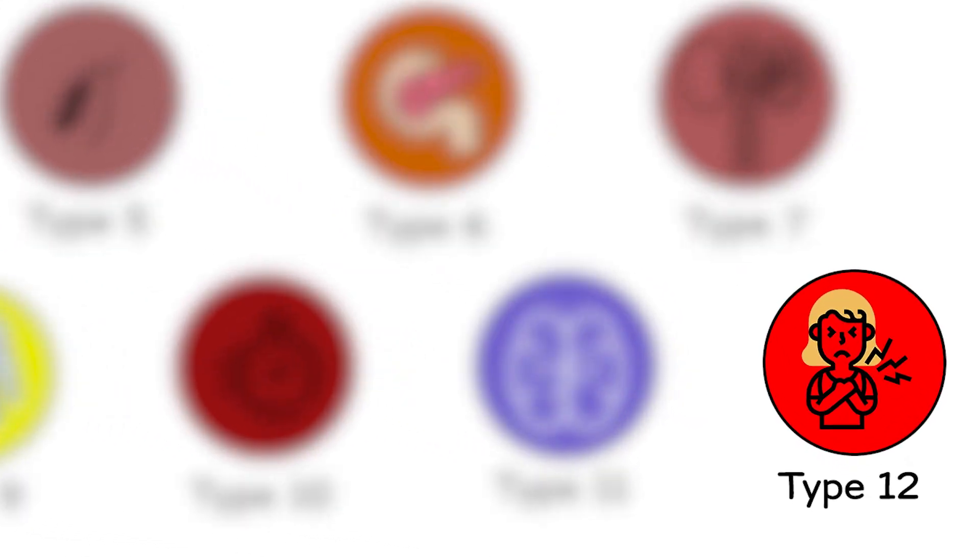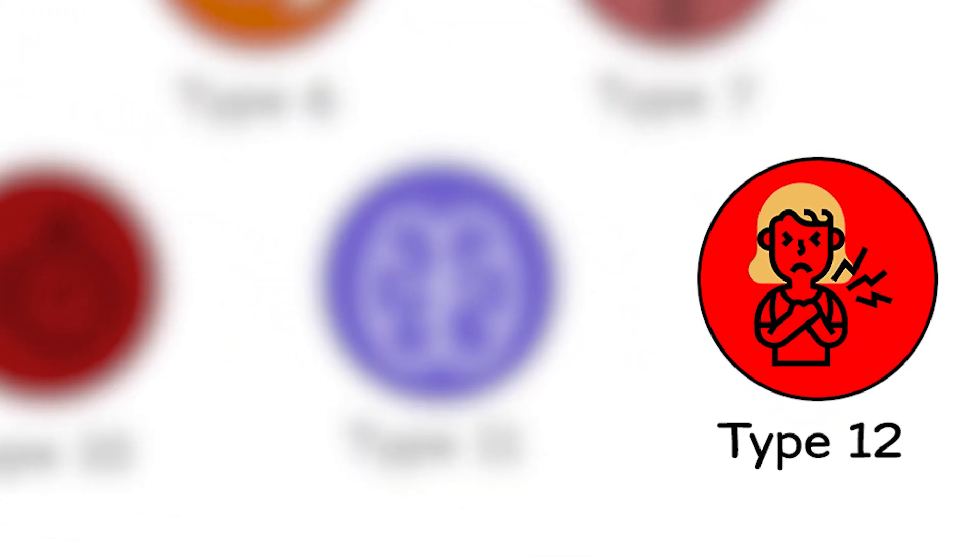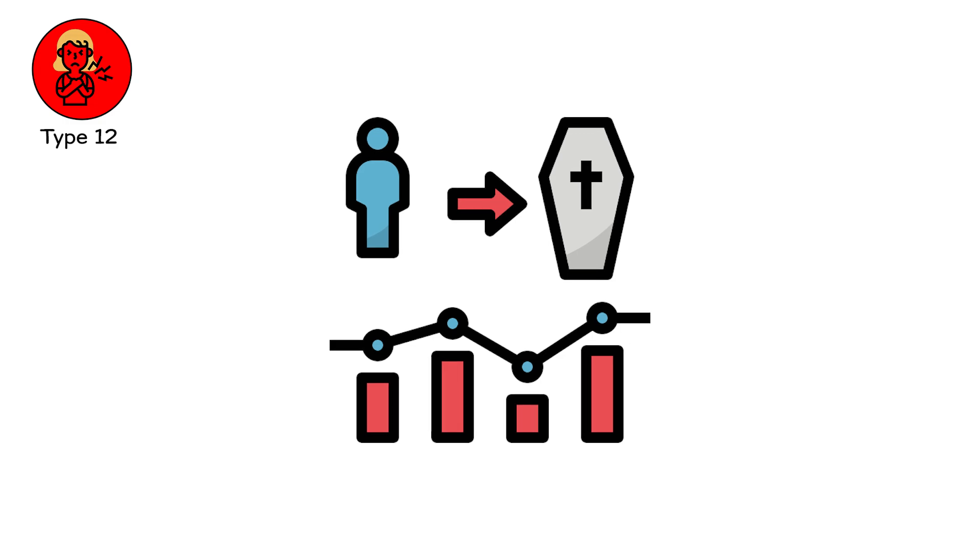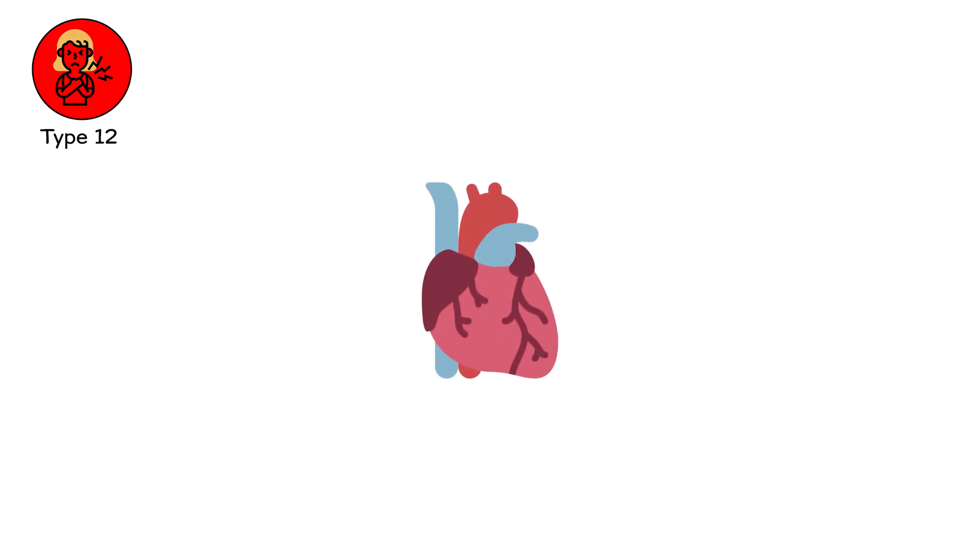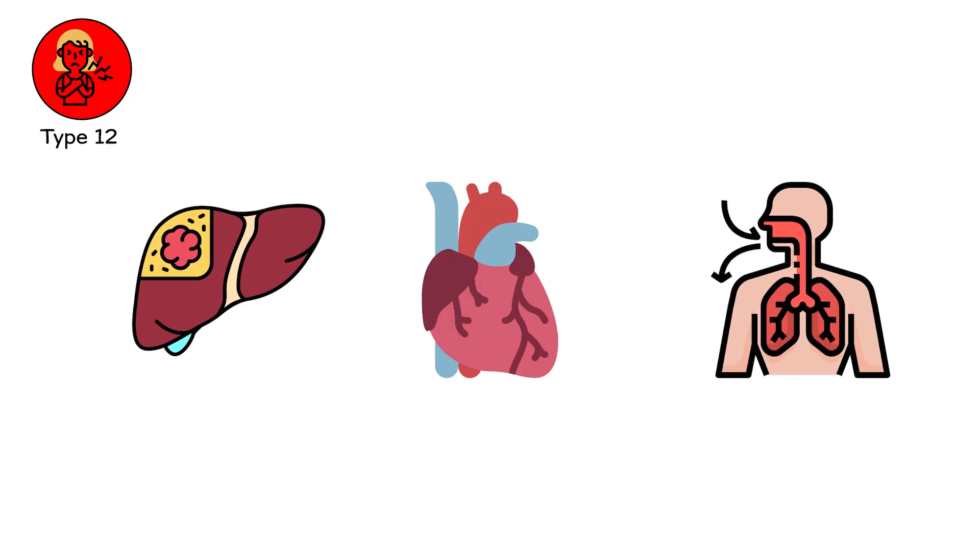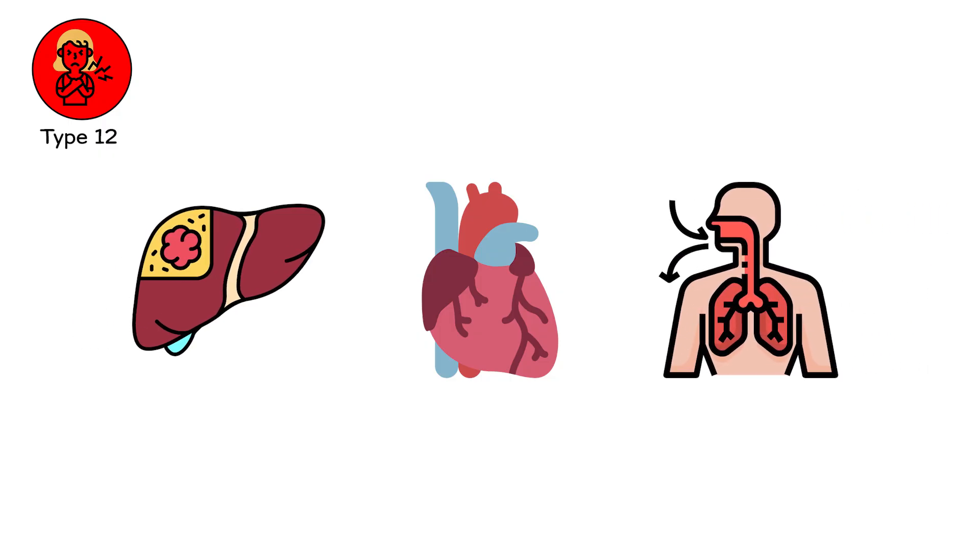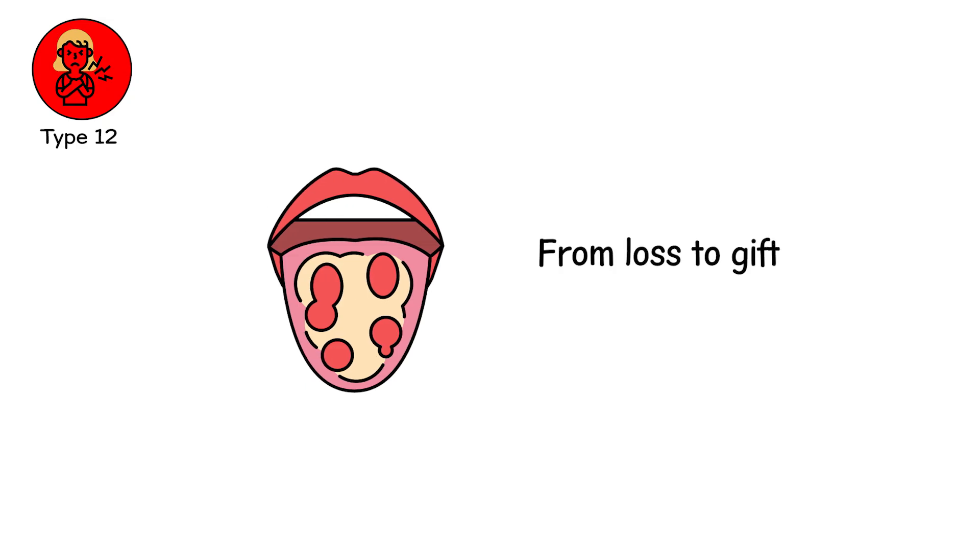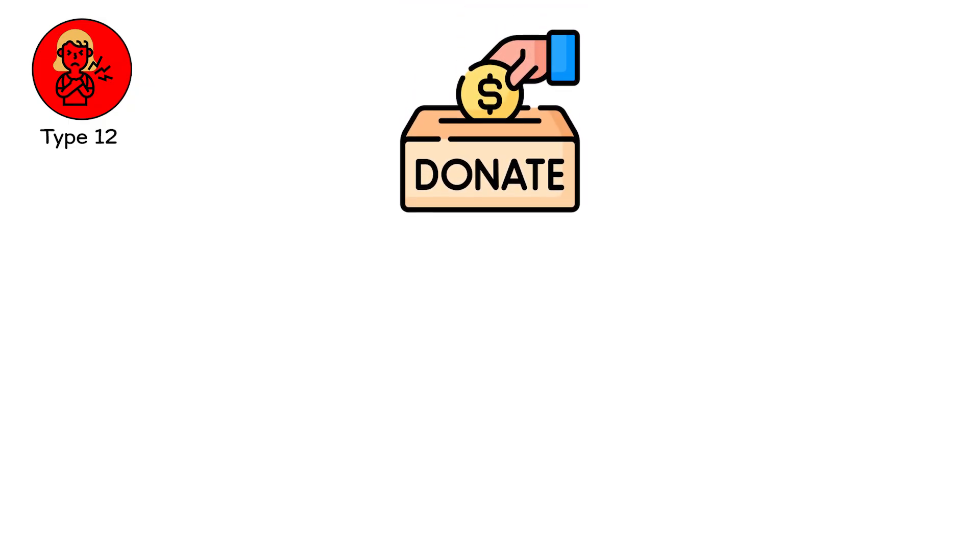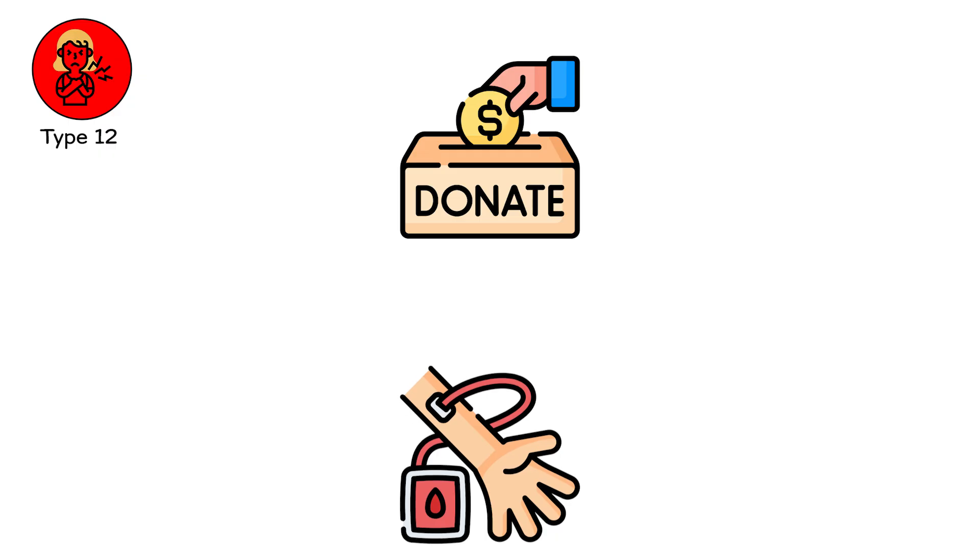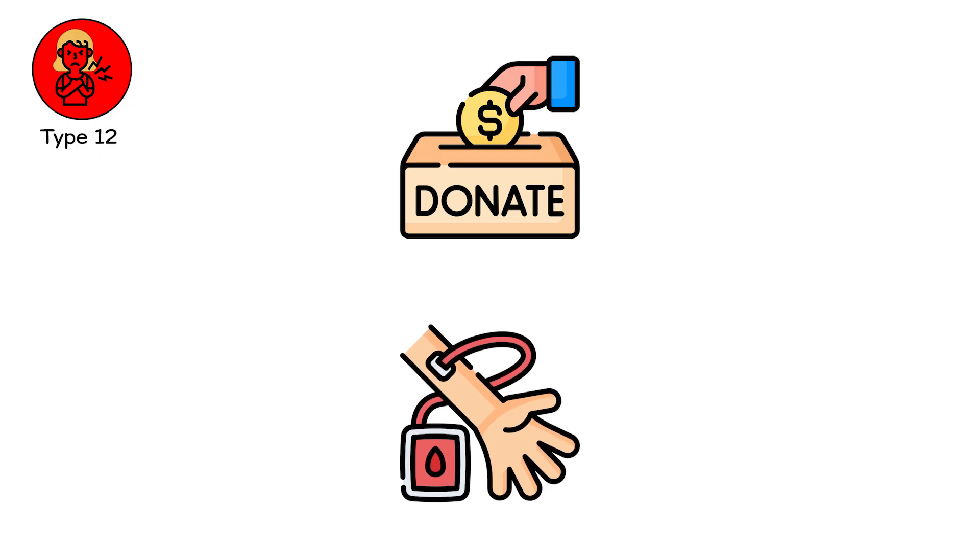Type 12, the organ legacy. Even in death, the organs can serve. You are gone. But your heart could still beat in another chest. Your liver may cleanse another's blood. Your lungs may breathe for someone waiting in silence. This is organ failure turned backward. From loss to gift. From end to beginning. One body ends. But through donation, others continue. It is not rebirth, but it is continuation.